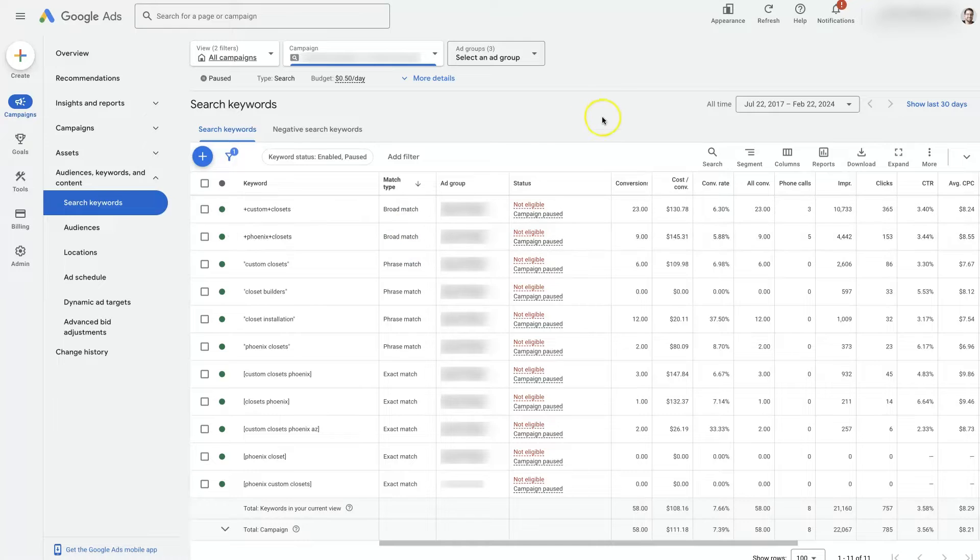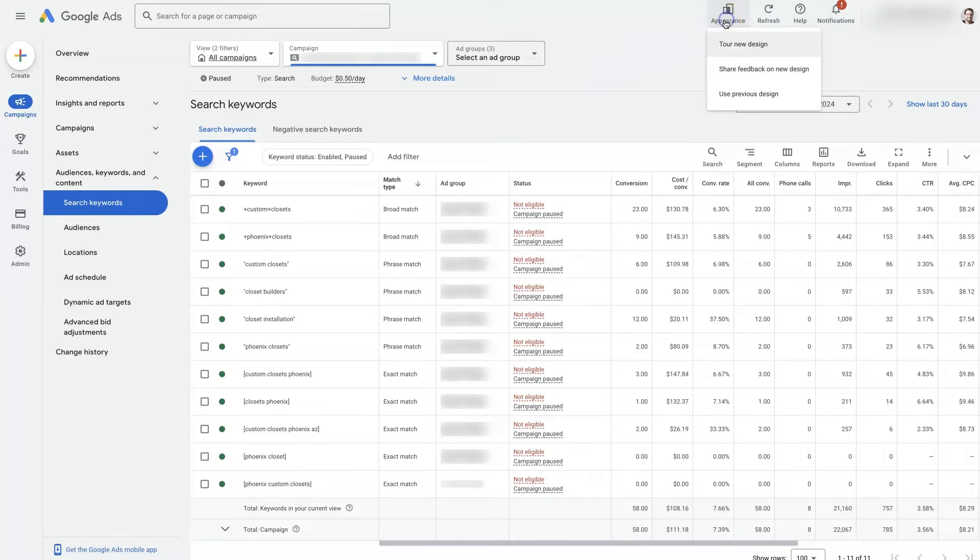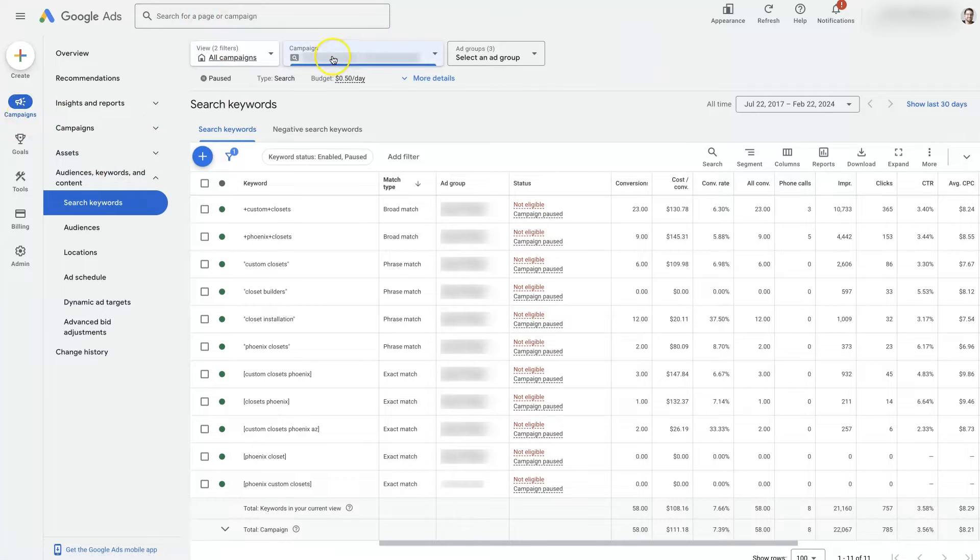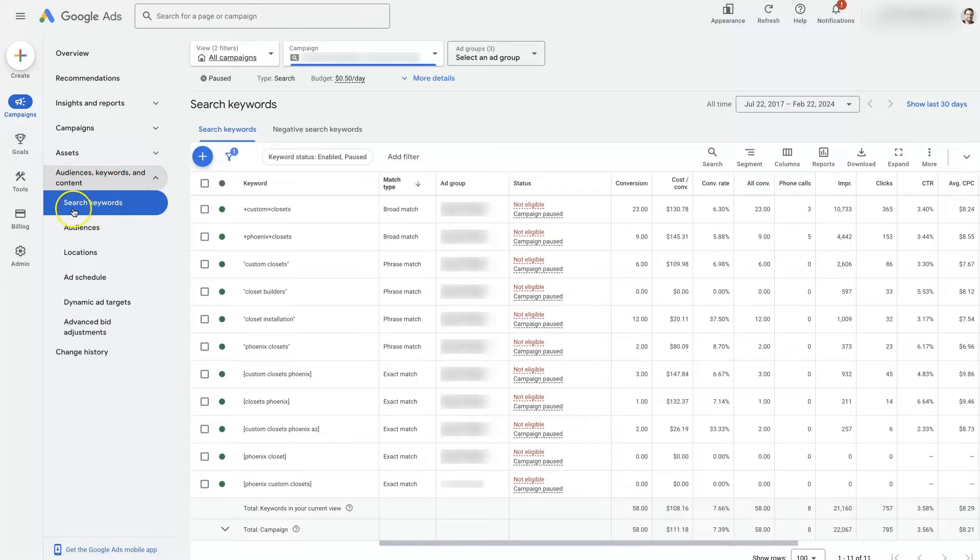So here we have a Google Ads account pulled up. We're in the new layout. You could switch between the different layouts up here. But once you're in your Google Ads account, you will select the campaign from up here at the top and then you can go to the audience and keywords.